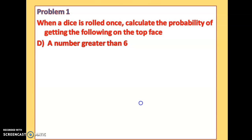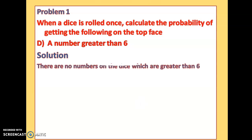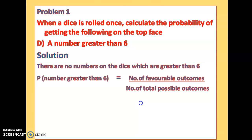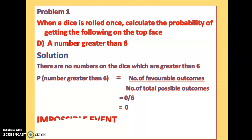For part (d), the probability of getting a number greater than 6: the maximum number on a die is 6, so there are no numbers greater than 6. The numerator is 0, and the denominator as usual is 6, so the probability is 0. When the probability of an event is 0, it is called an impossible event. This is an example of an impossible event.